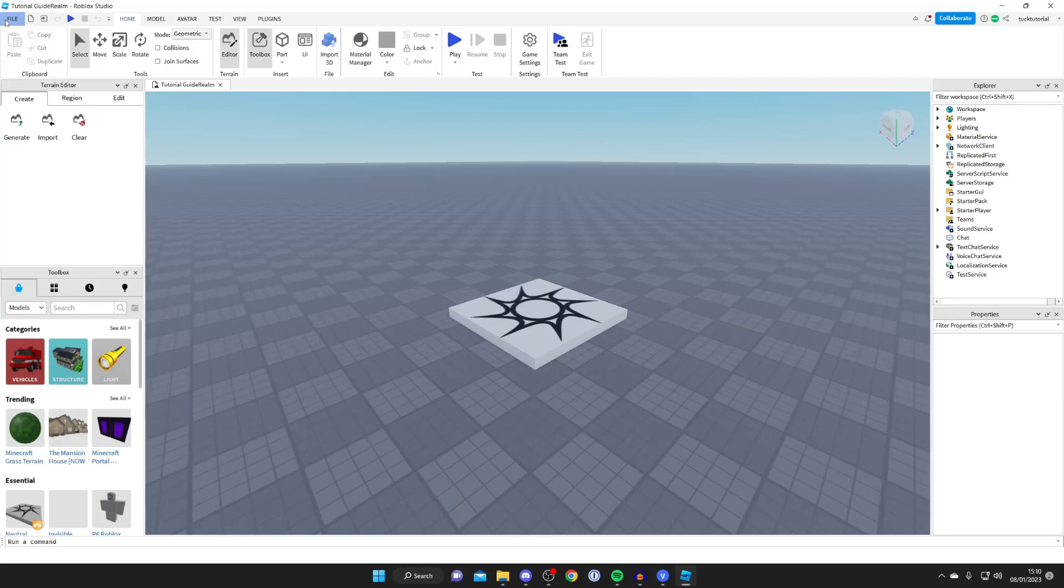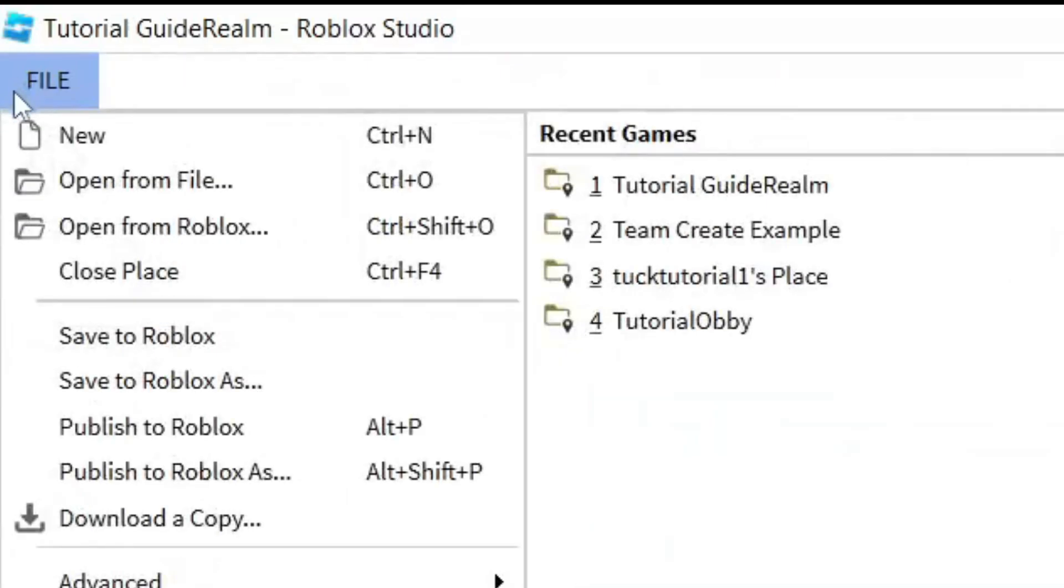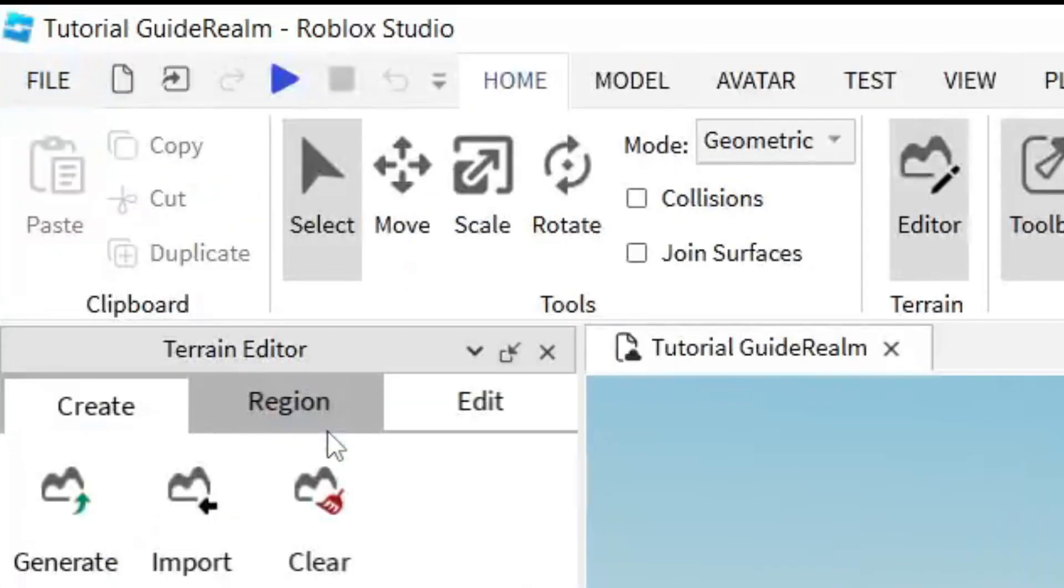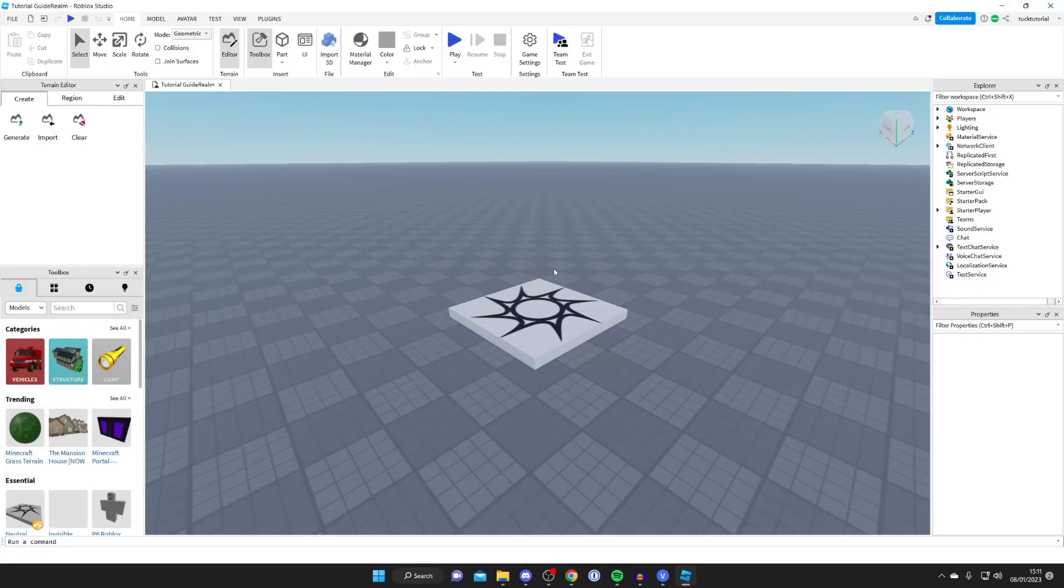The next thing you need to do is tap on file in the top left and then tap on publish to Roblox just like so and then it's going to refresh and it's going to say publish new changes to tutorial guide realm and that's actually published.